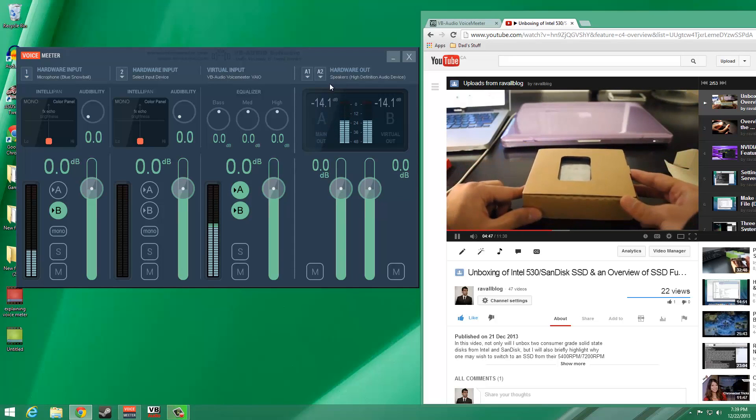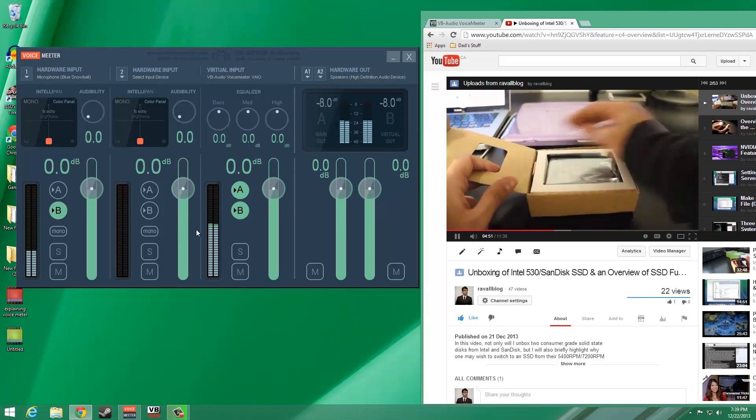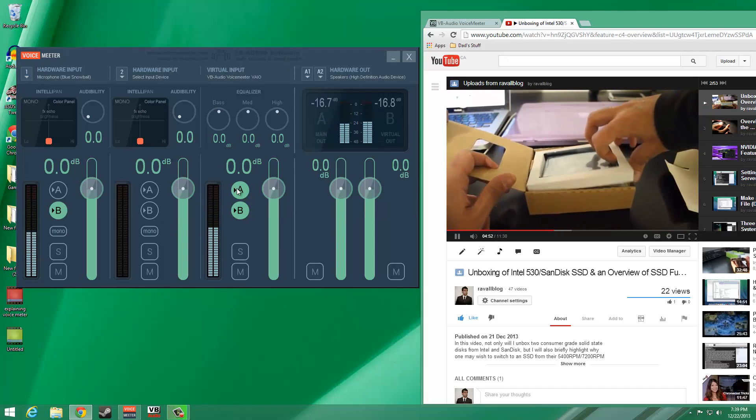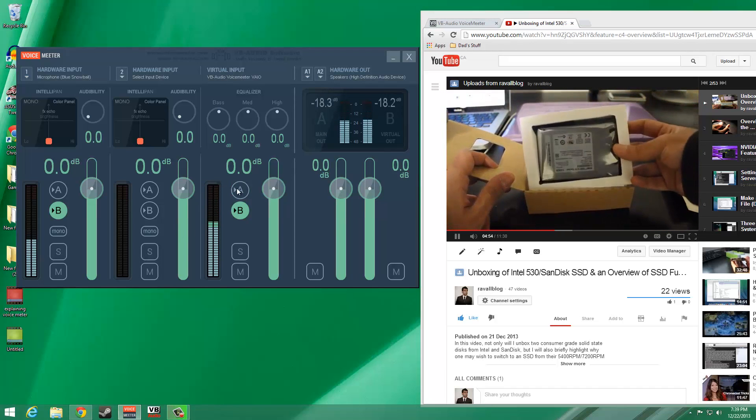At the moment, you can see that when the video is playing on YouTube, both A and B output channels are obtaining the audio signal.